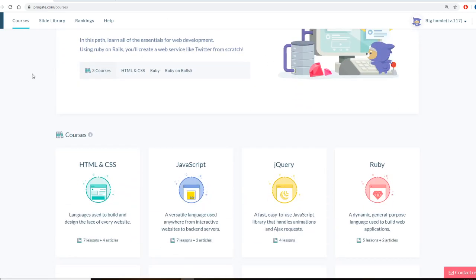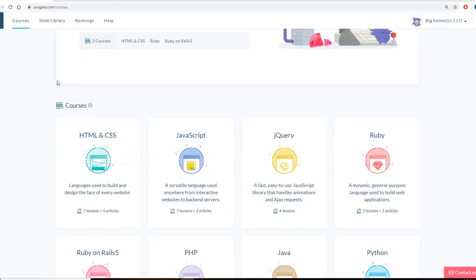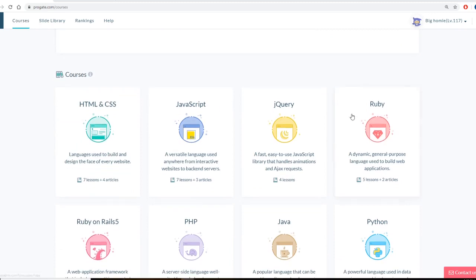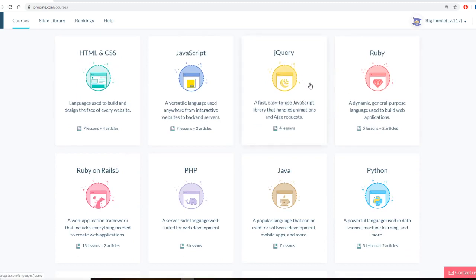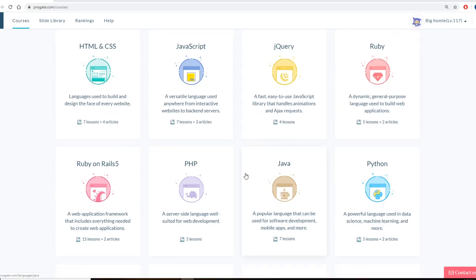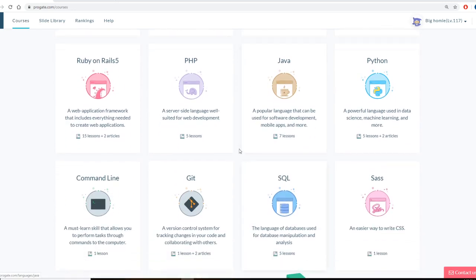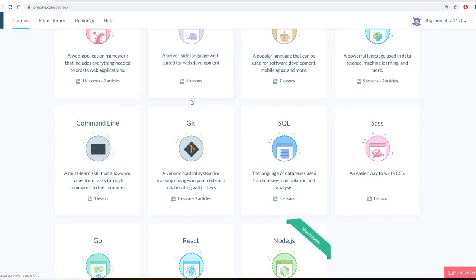So as you can see, they offer all different types of courses. HTML and CSS, so like front end stuff. Stuff like jQuery, Java. I did a ton of this stuff before I went back to school.